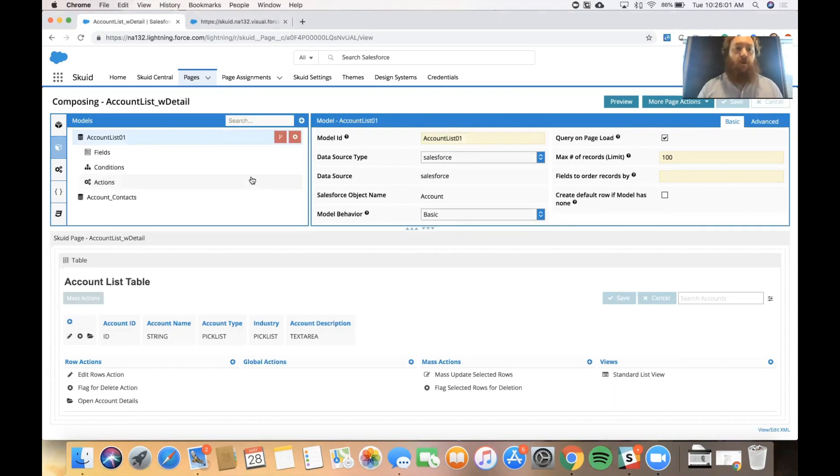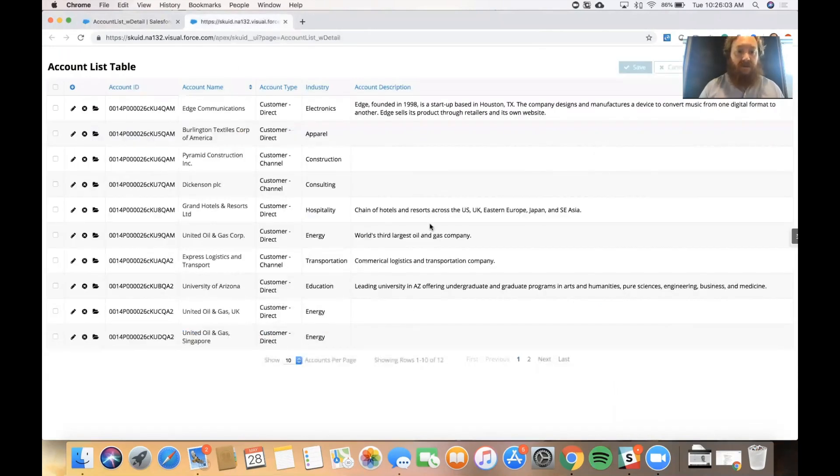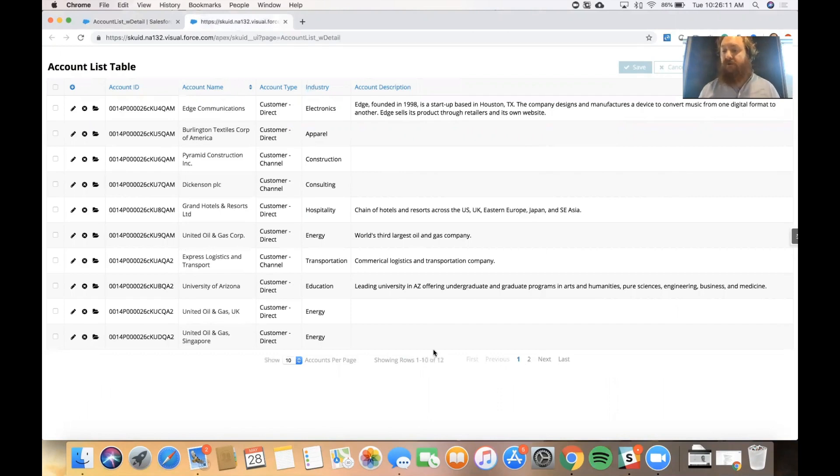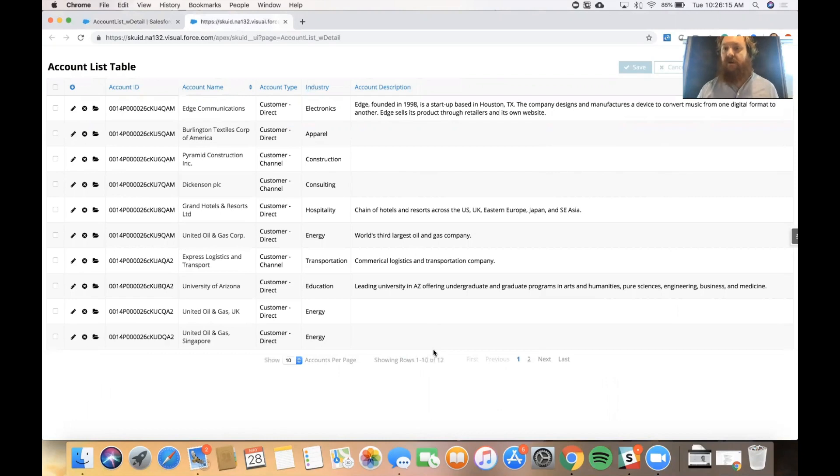So what this looks like in the runtime is we can see those records iterating over multiple rows in our table component. They're paginated over a couple different pages. So we're able to do whatever reading of those records, the R in CRUD that we need to do.